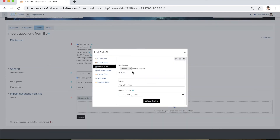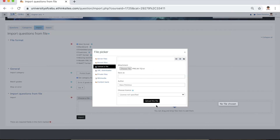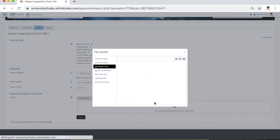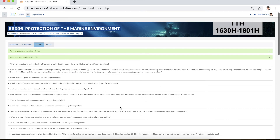Proceed to import questions from file. Click choose a file. In the file picker, click choose file and look for the TQ that we prepared in text format. Click that file and click open. Next, click upload this file, then click import. If the messages are in green, that means there are no errors and the import has been successful.